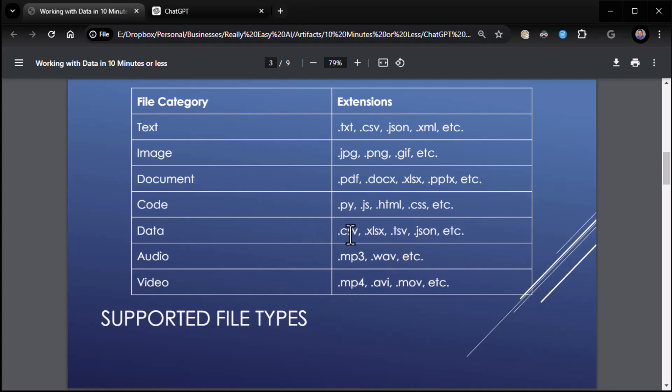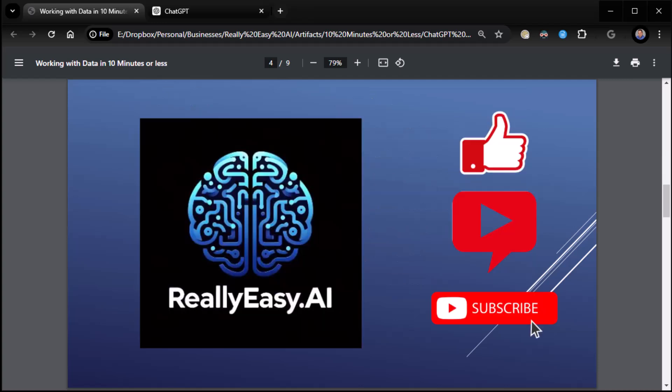Data, comma delimited files, Excel spreadsheets, and so forth. Even audio and video files in a limited capacity. So there's quite a bit you can do. What I would suggest is you just throw your file into the model and ask it some questions and see if it can answer them.